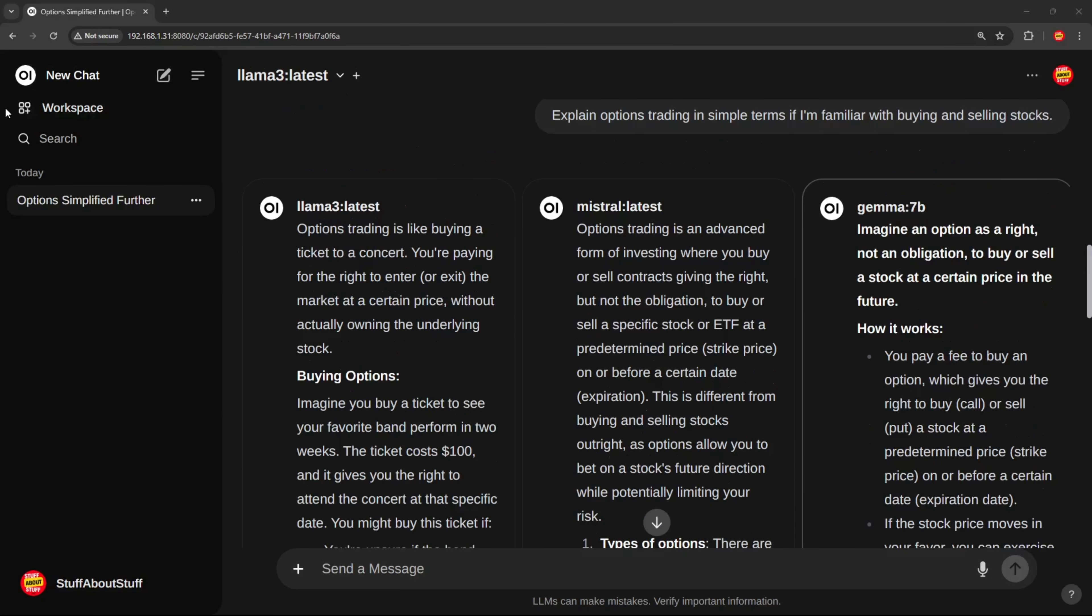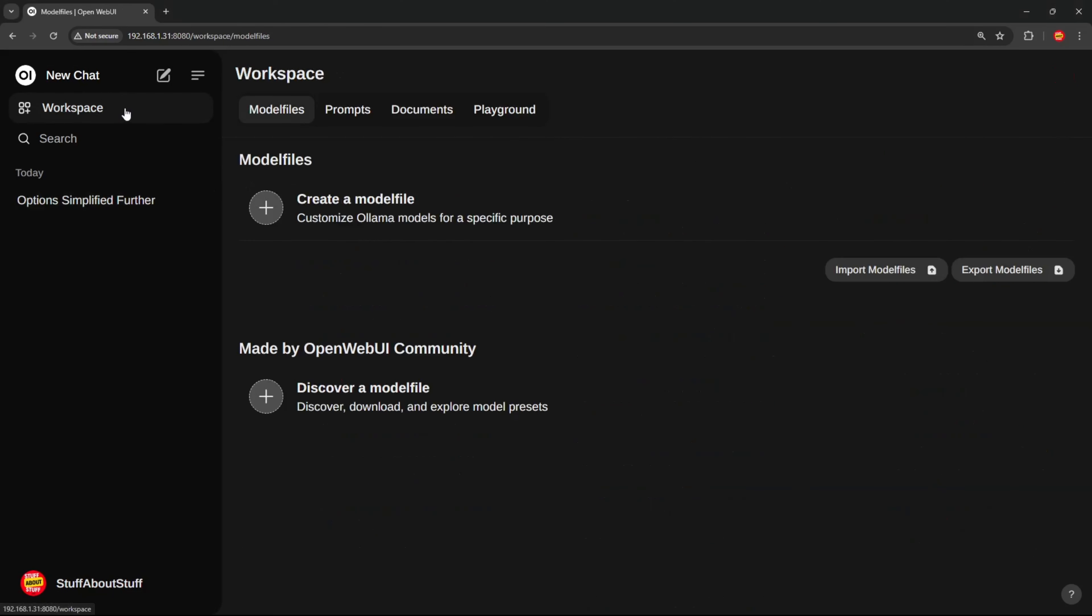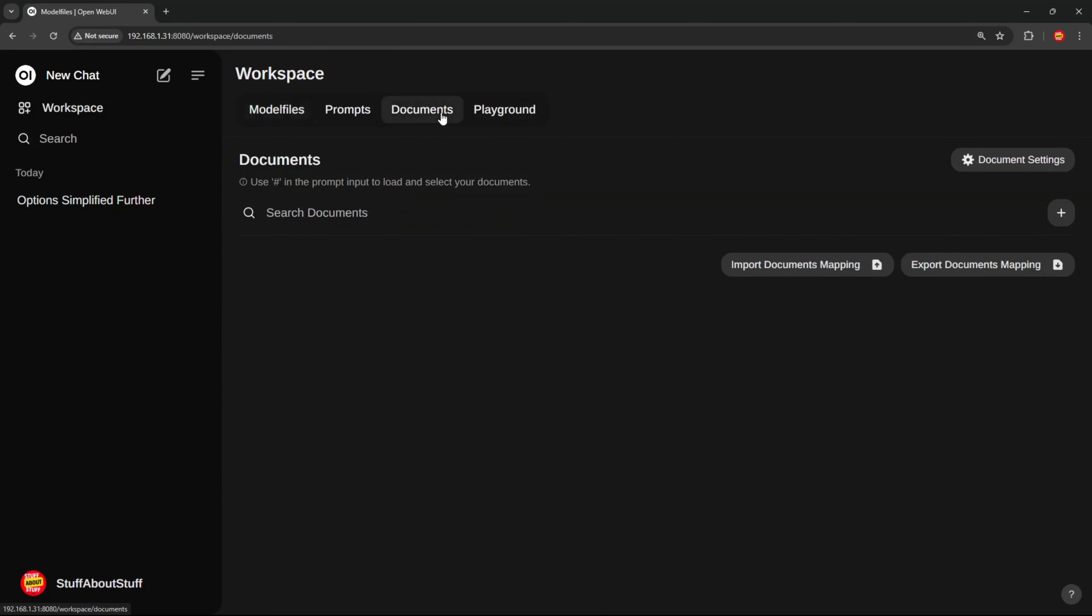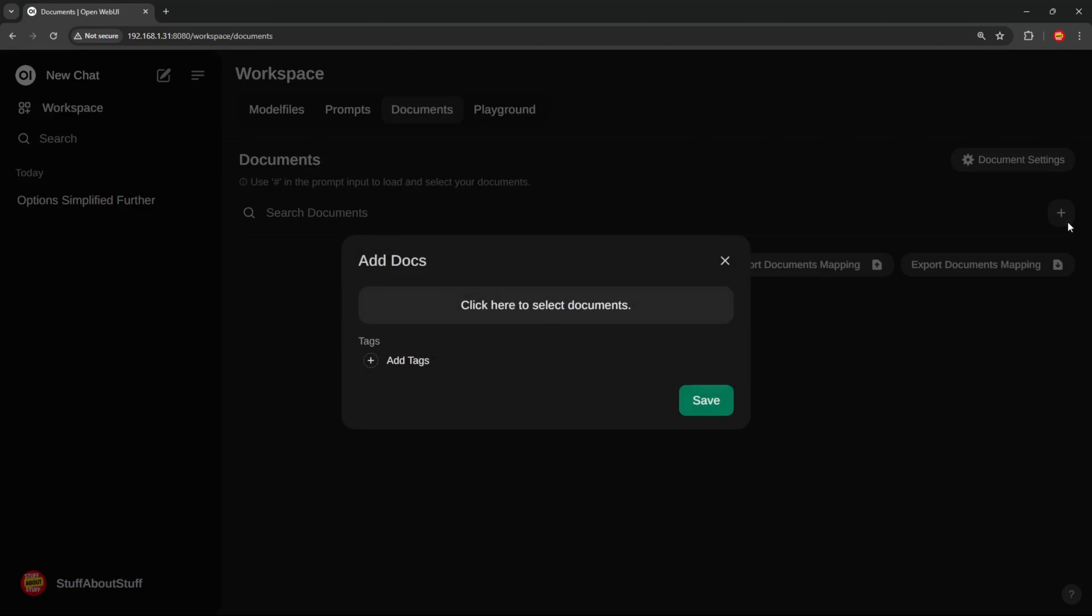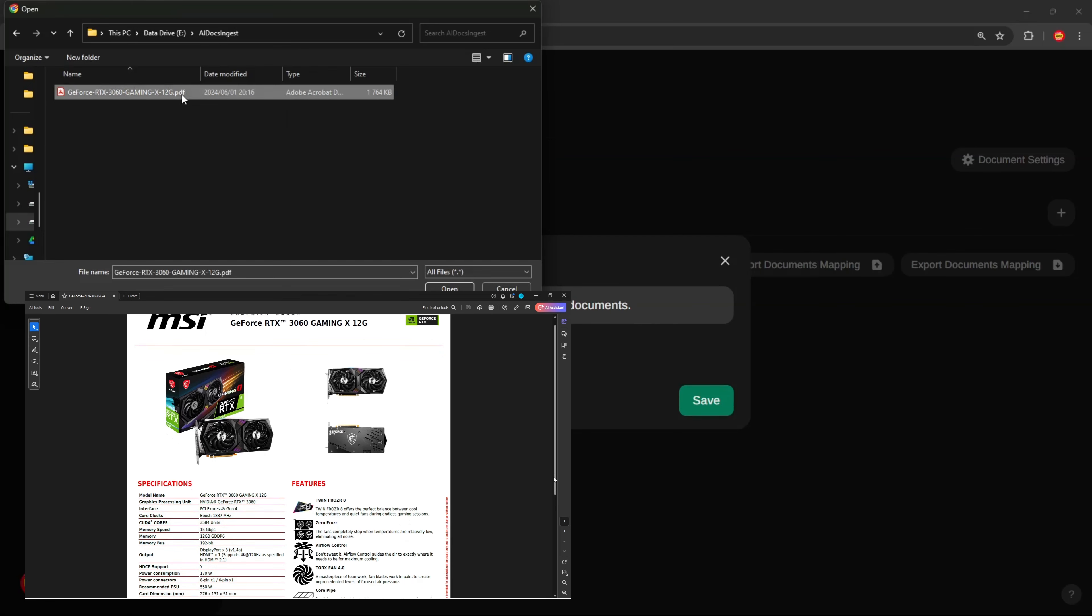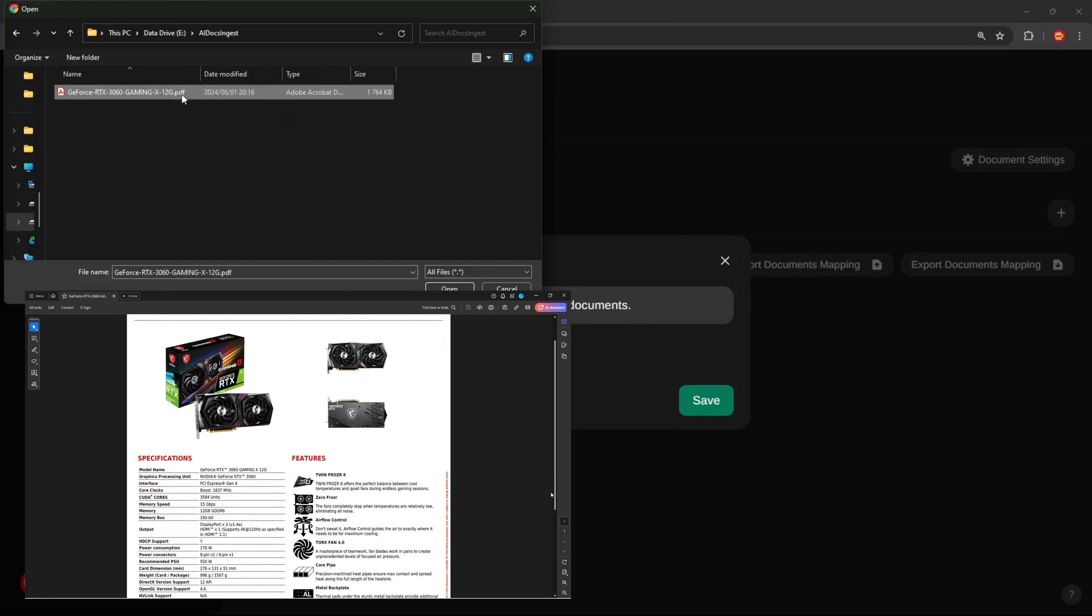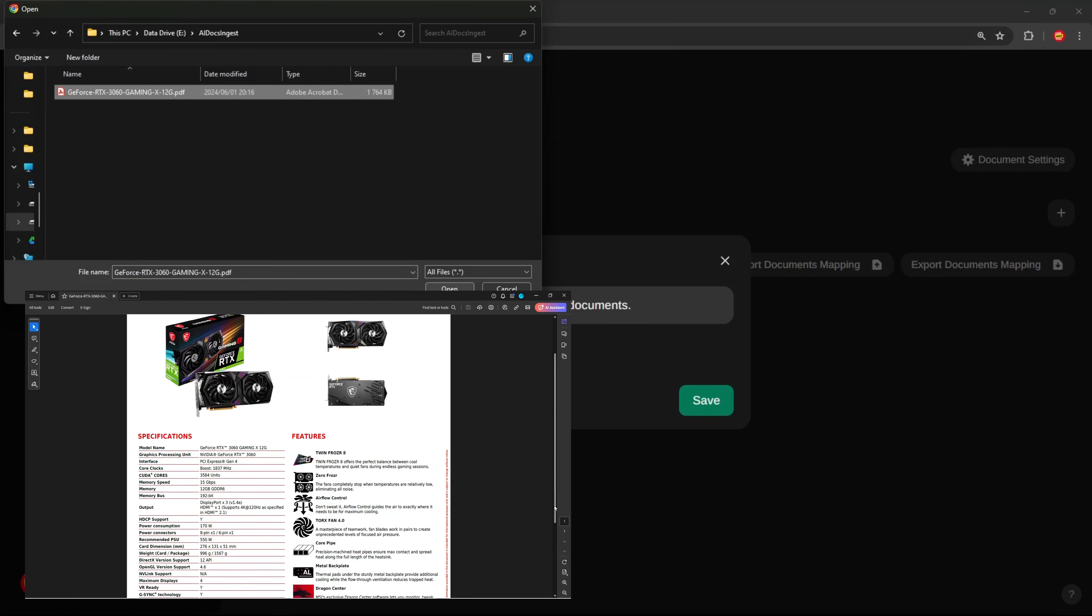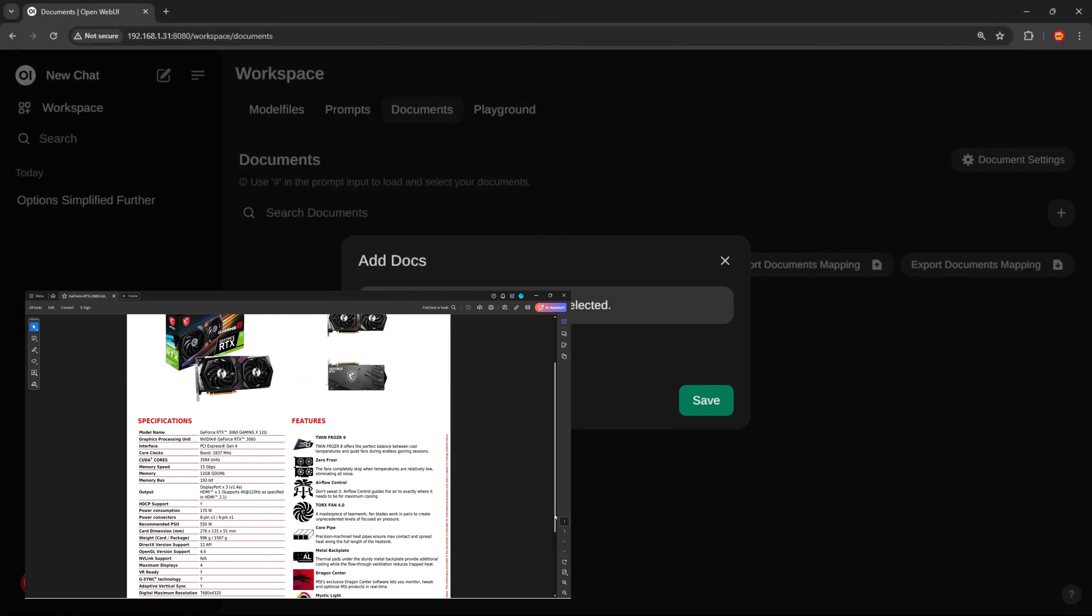Let's check out the OpenWebUI RAG capabilities. Head over to the workspace and click on Documents. Here we have the ability to ingest and chat with documents uploaded. We can simply click on this button to add documents into the system.